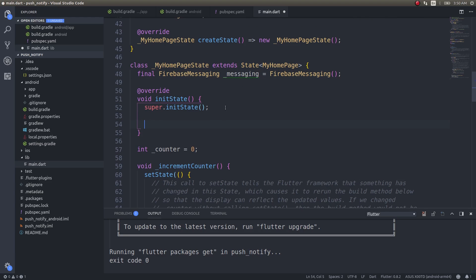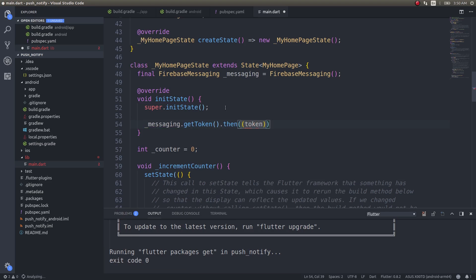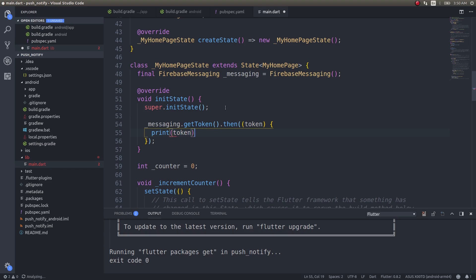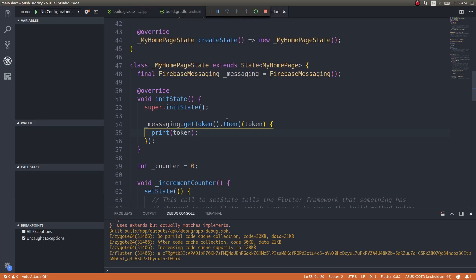To receive a notification on a device, we need to get the token for that particular device. I'll write some code for that: _messaging.getToken().then((token) { ... }). This token alone is enough to receive a message on your device. There are several other options as well, but for now let's stick with the basics. I'll run this app on my device now.